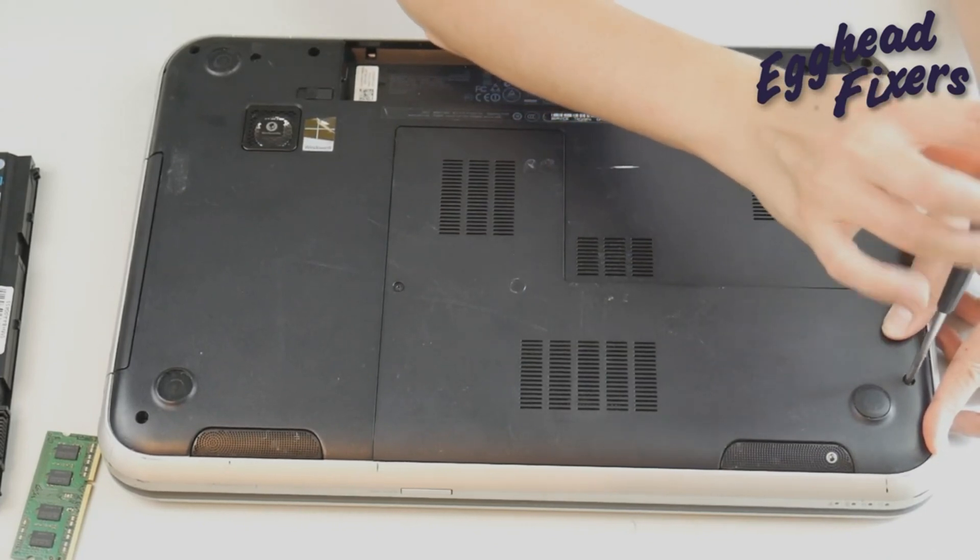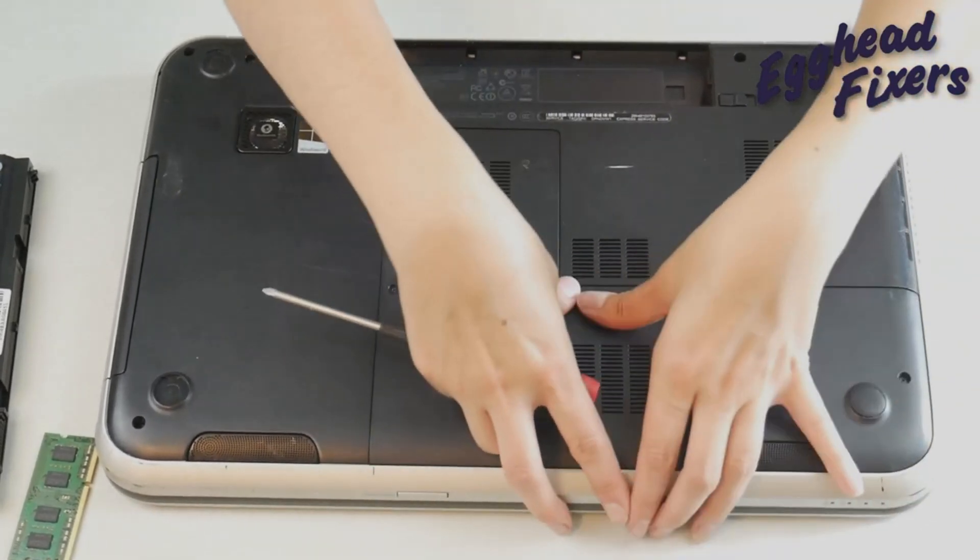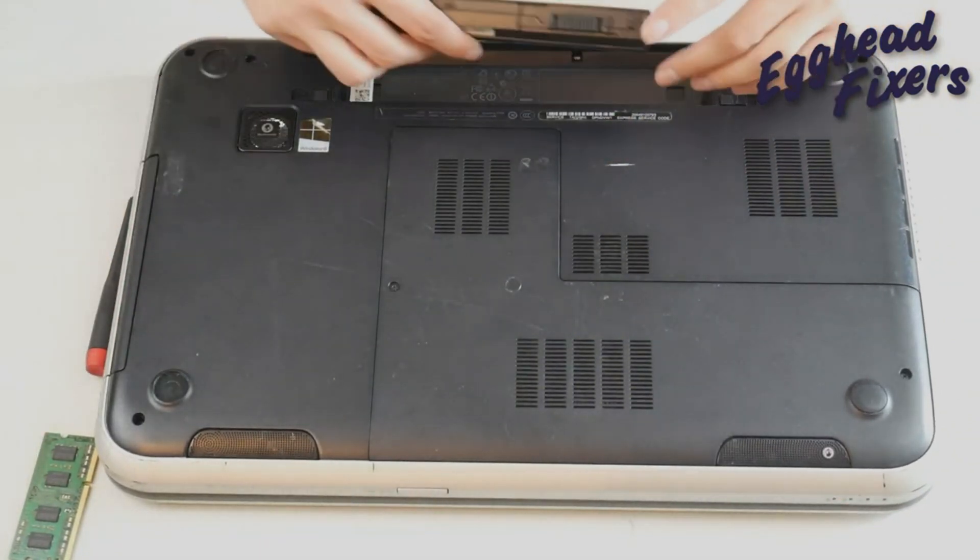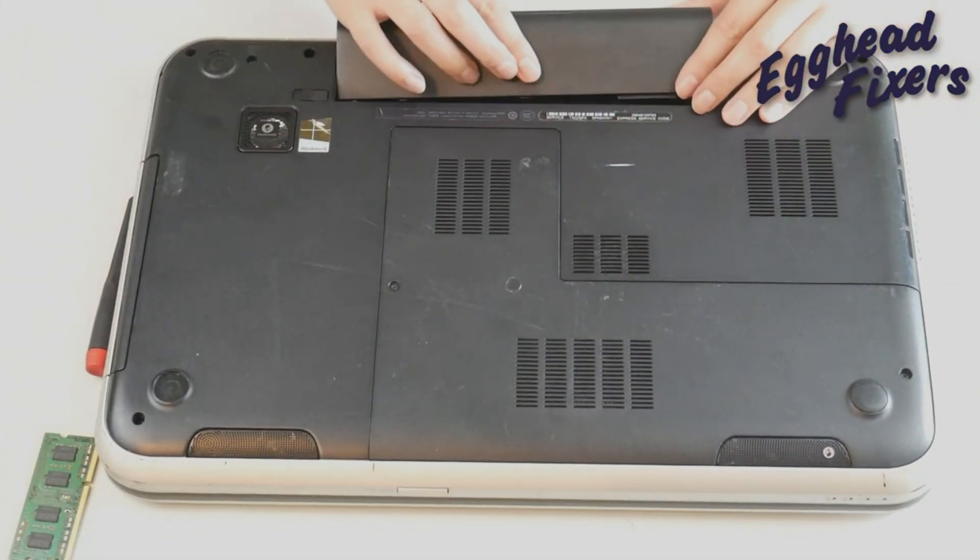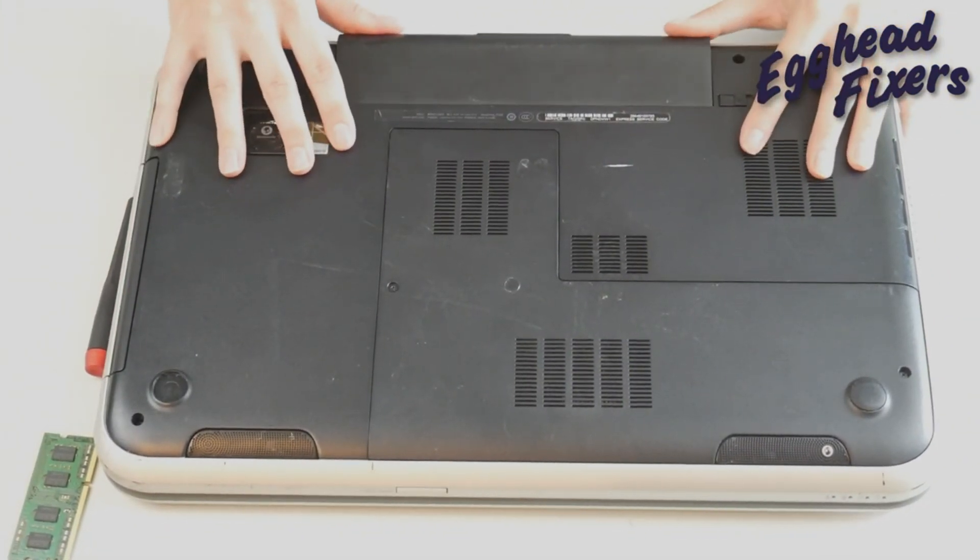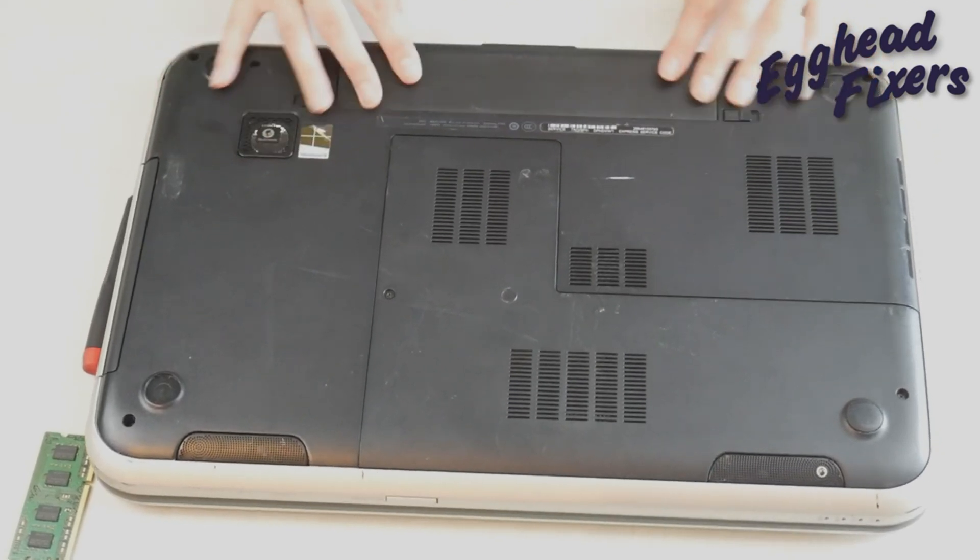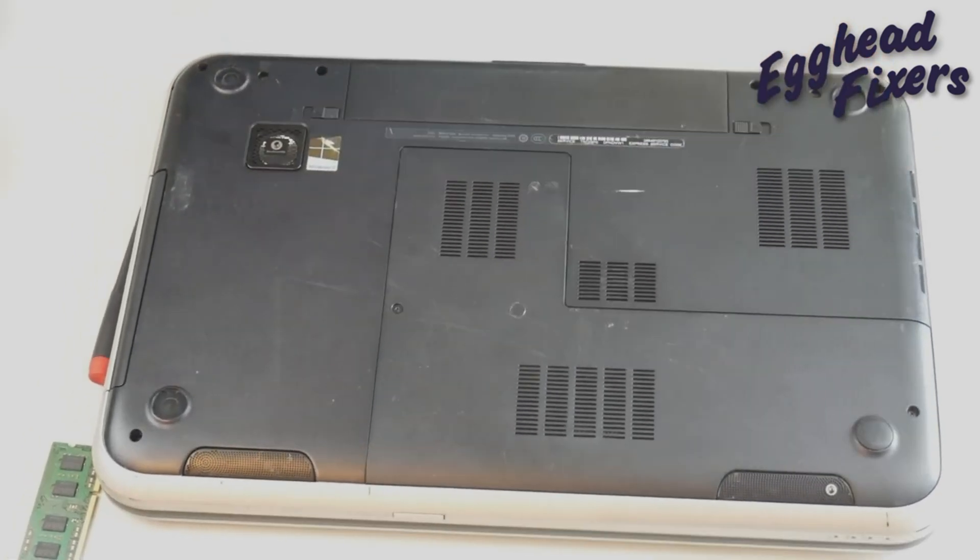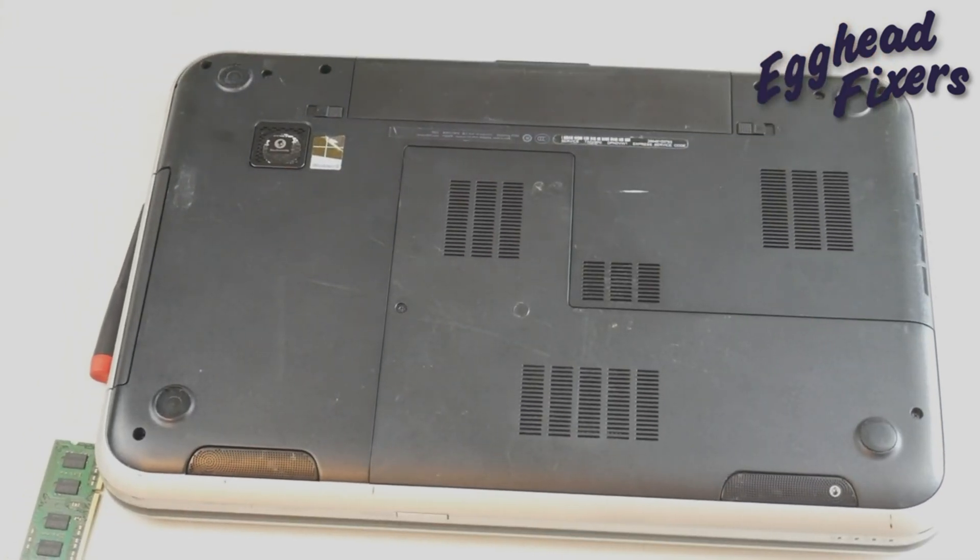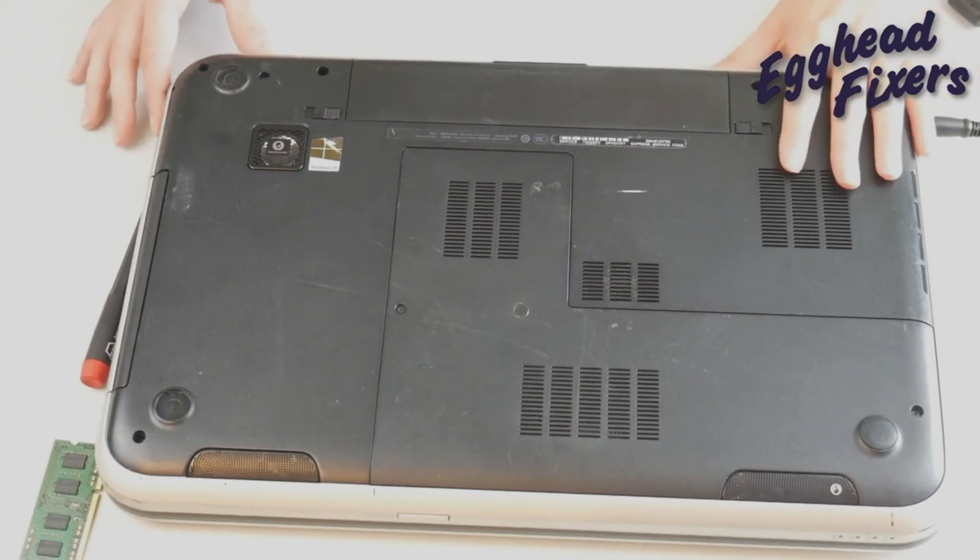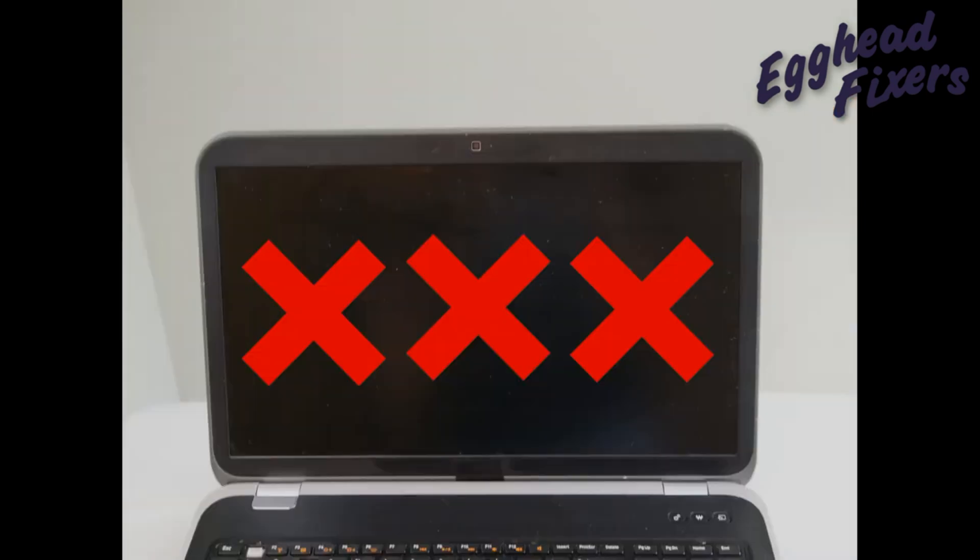So if you find that to be true skip to minute 4:10 and you'll learn how to order a new RAM stick. But if I plug it back in and I turn it on and I still have problems then we're going to proceed to test the other RAM stick.